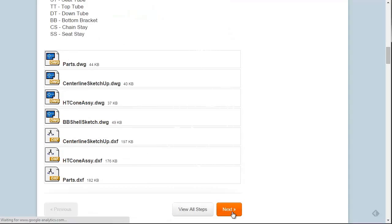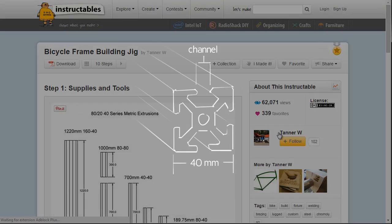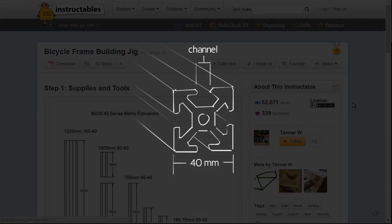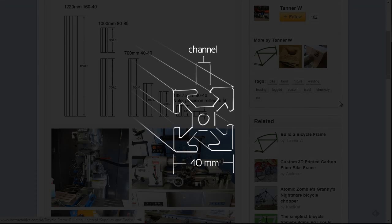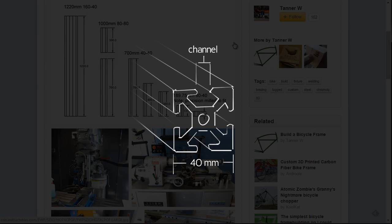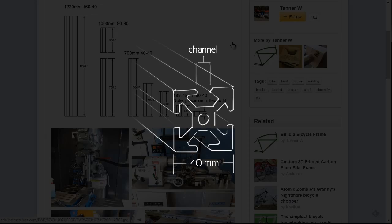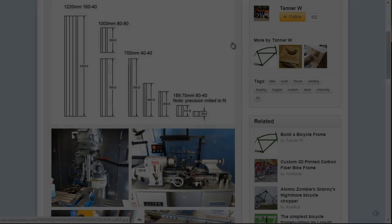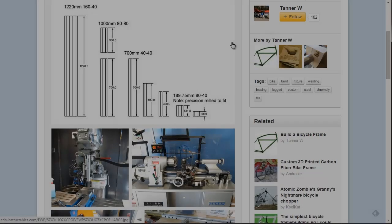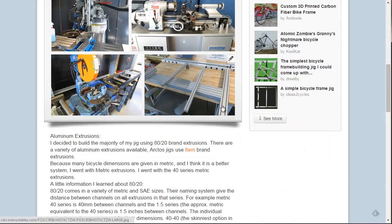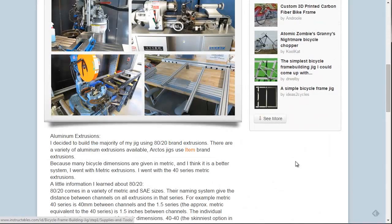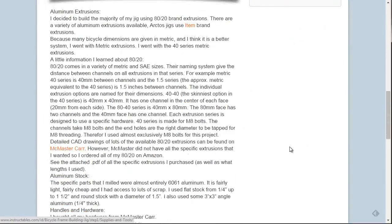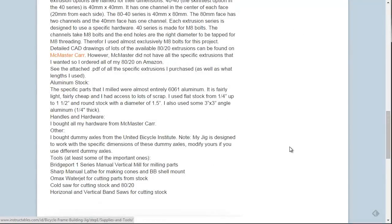You'll notice if you look at the extrusion, there's this slot, this channel. And on either end of the channel, each channel is within 40 millimeters. I'll put this link in the description. Thank you Tanner W. This helped me out a lot.